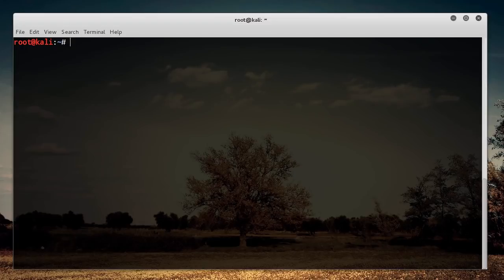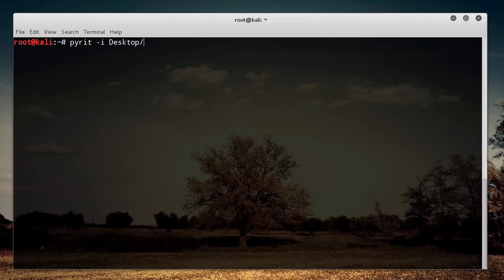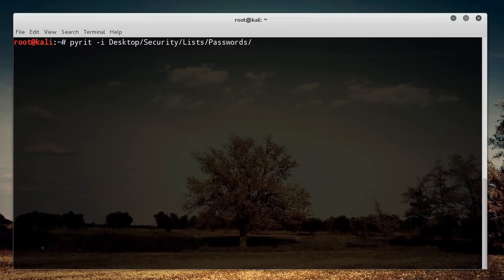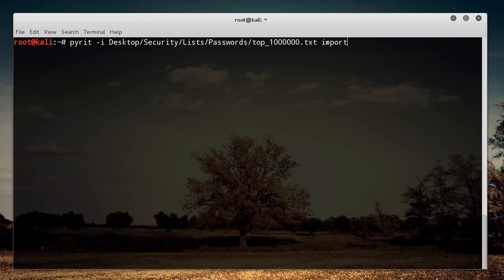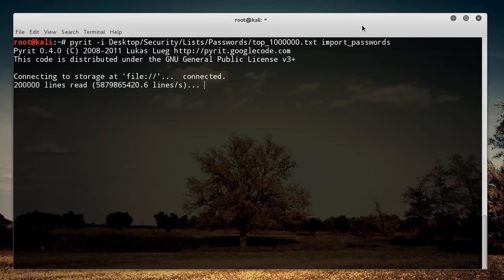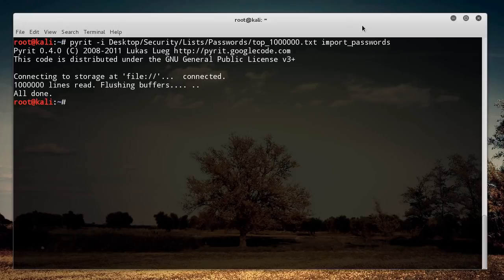So anytime you have a list of passwords and you want to import them into pyrit, then you just write pyrit -i, and then wherever your passwords are. So security/lists/passwords, I think mine's called like top 1 million dot text. And then this last command is just import_passwords. So what this is going to do is it's going to go through this file, and it's going to import all of those into the pyrit database.